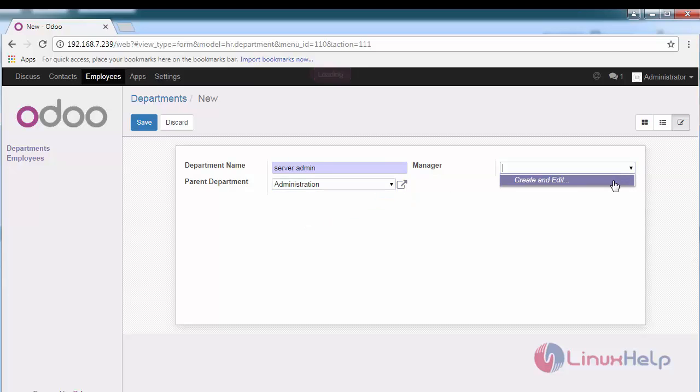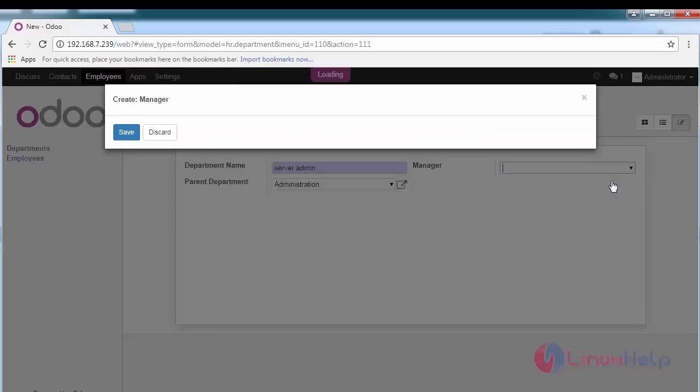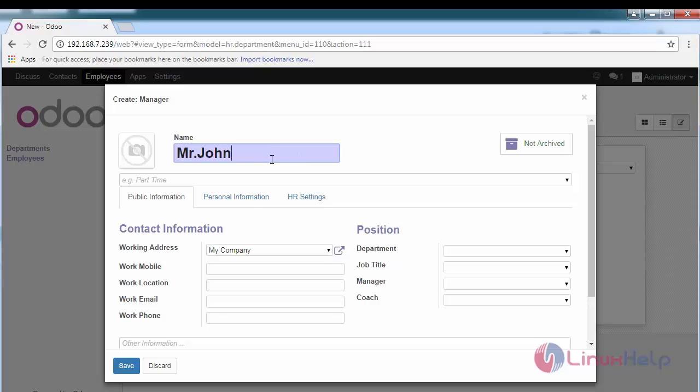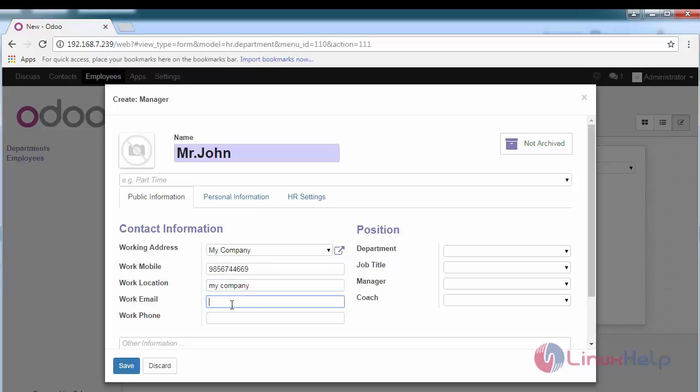I'm going to create an employee that is manager for this particular department, just for the demo. Provide his work mobile location. It is obviously your company, and mail id, followed by the work phone that is his extension.